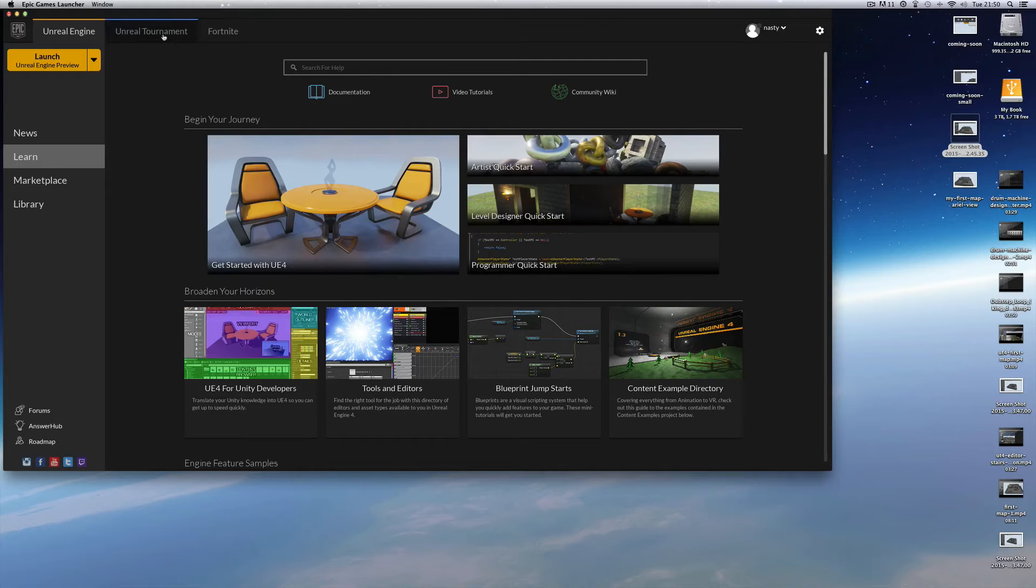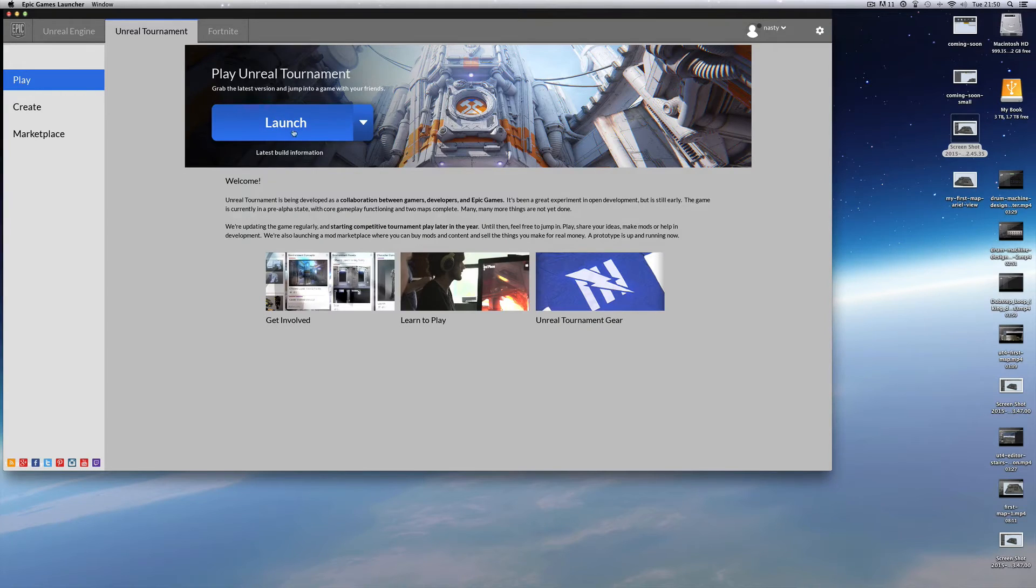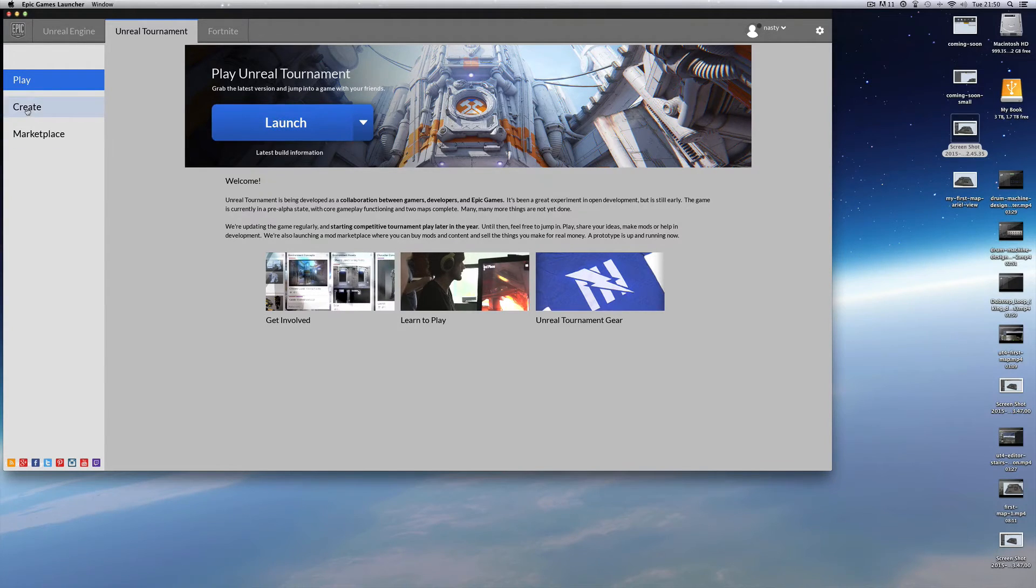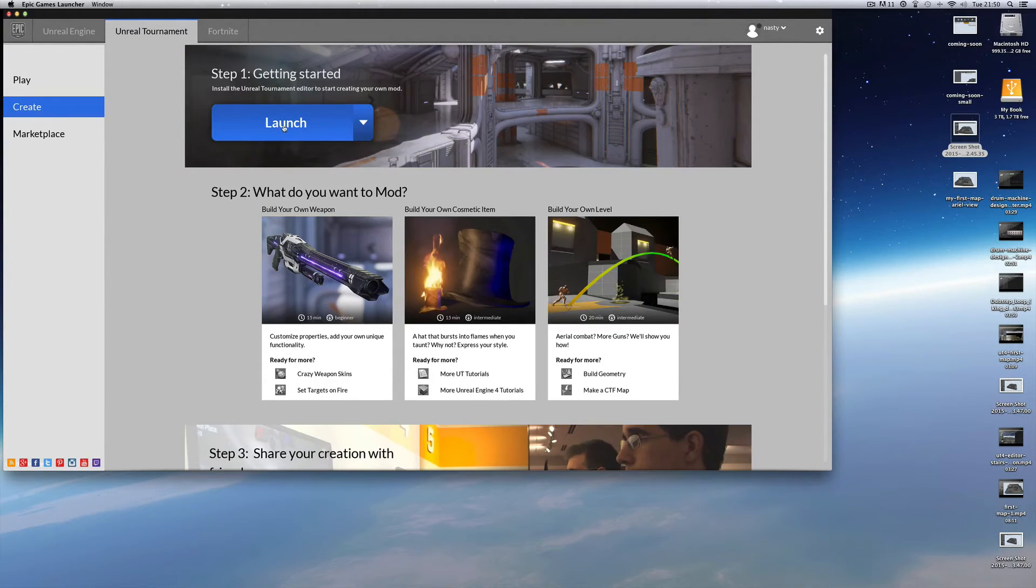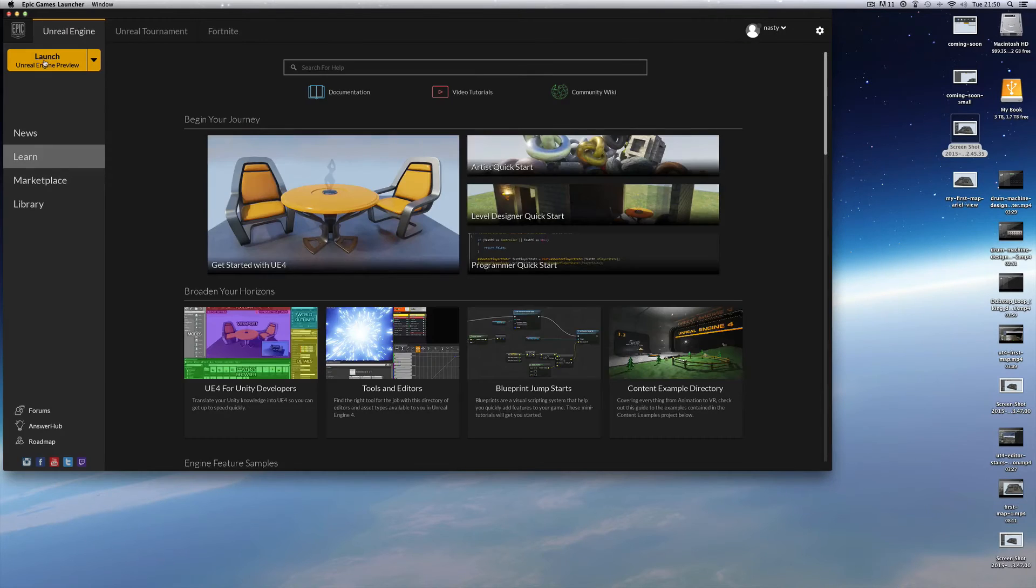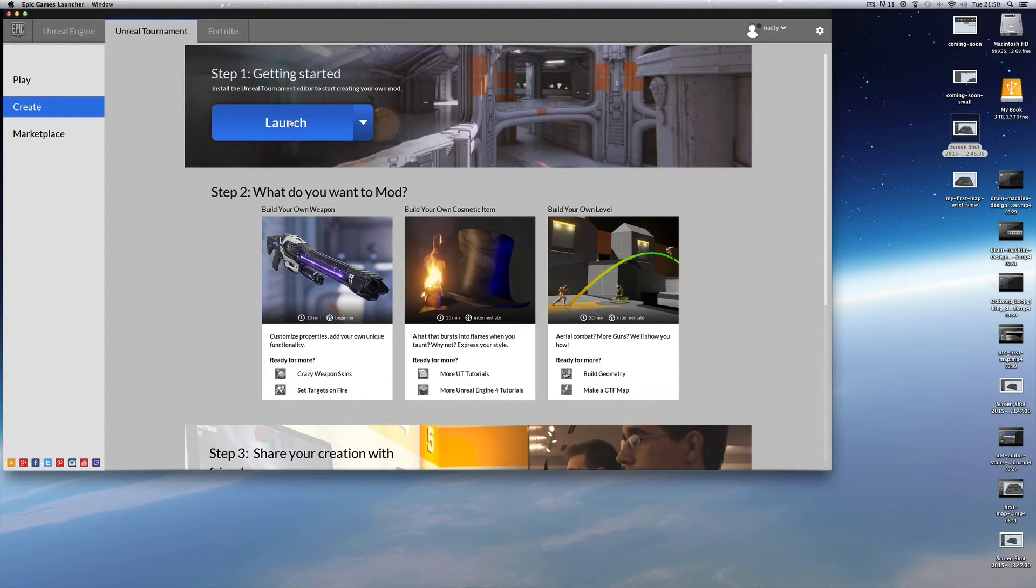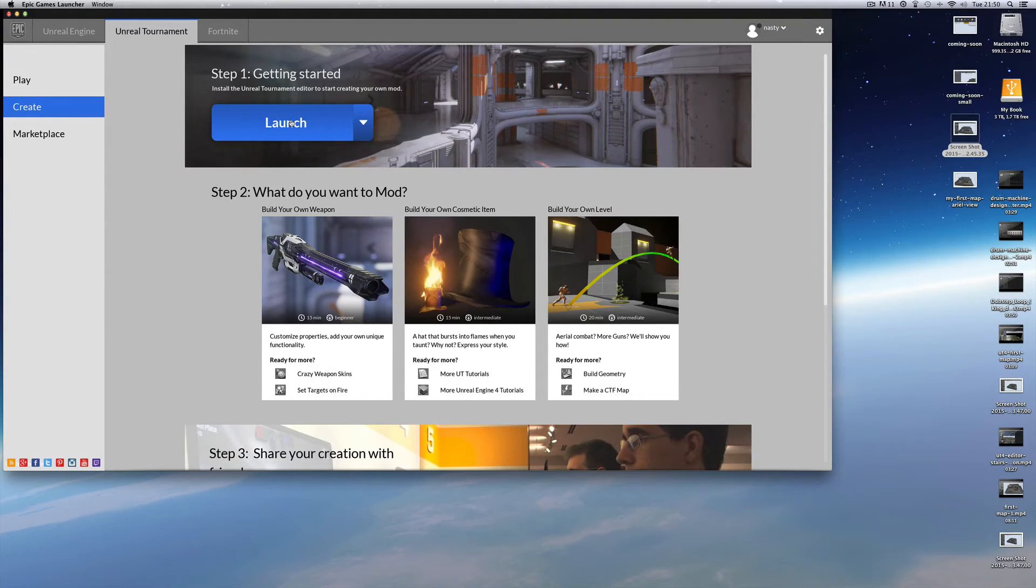If you come here to Unreal Tournament Play, here is where you launch the actual game where it says Launch. That launches the actual game to play the game on the few maps that are available currently. But if you go to Create and click this Launch here, that launches the Unreal Tournament Editor, which is different to the Unreal Engine Editor. So Unreal Tournament Create Launch, this launch is the Unreal Tournament Editor for building Unreal Tournament maps and it's got all the weapons, the health and all the other stuff.